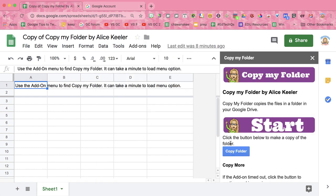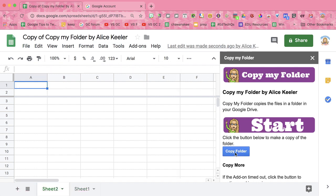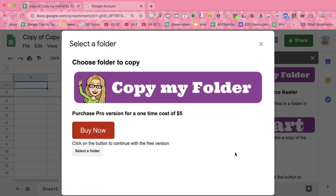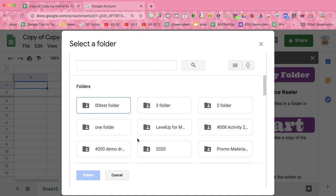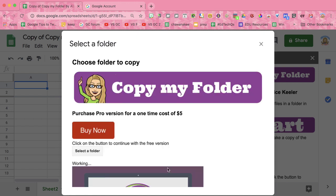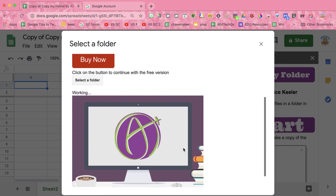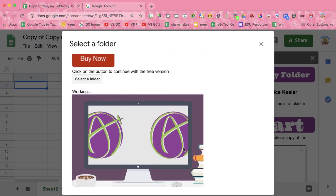In the sidebar, click Copy Folder, select a folder, single click on the folder, and select.